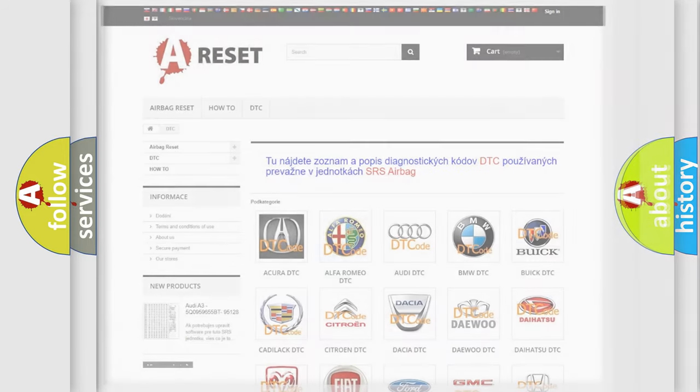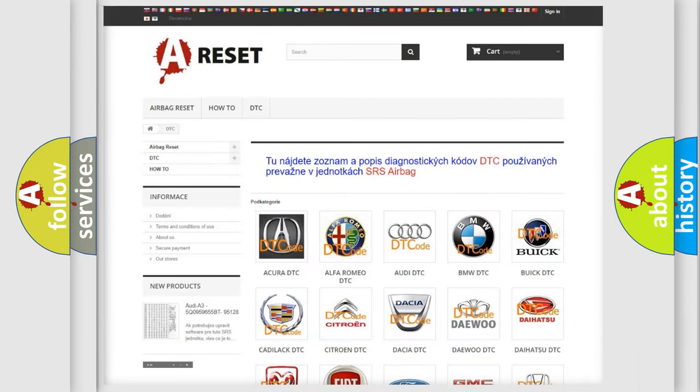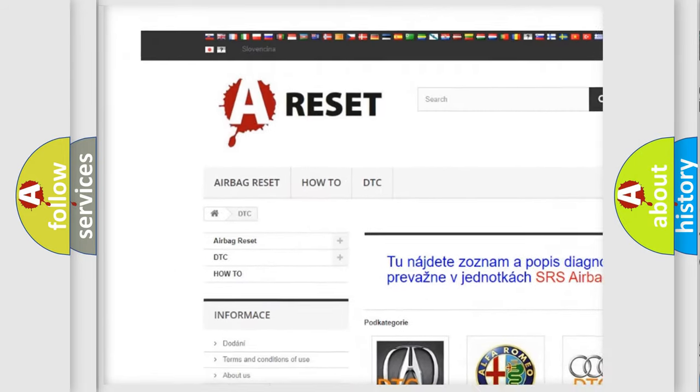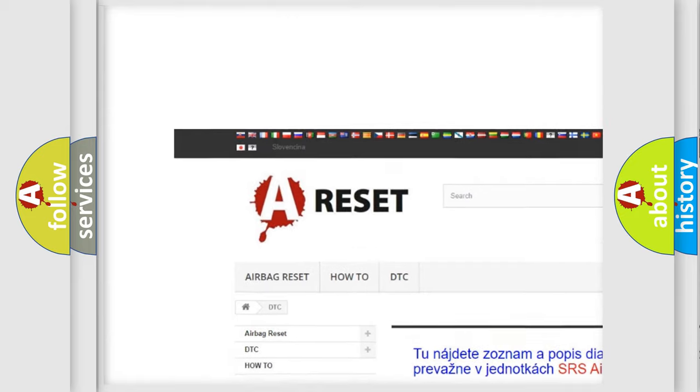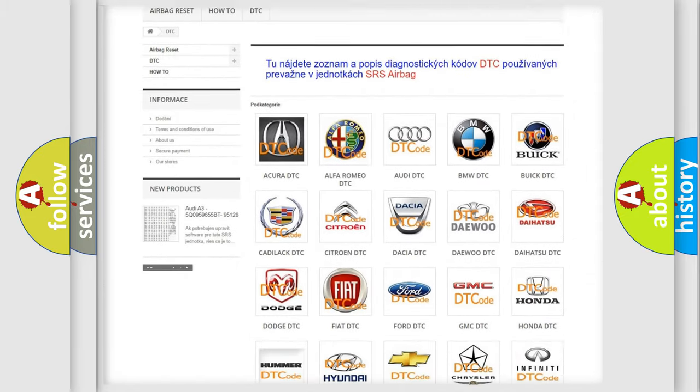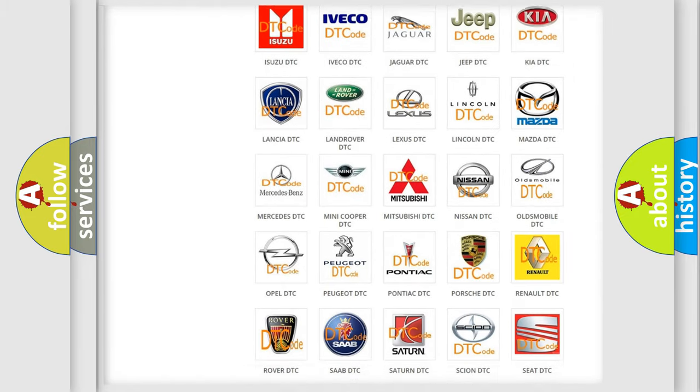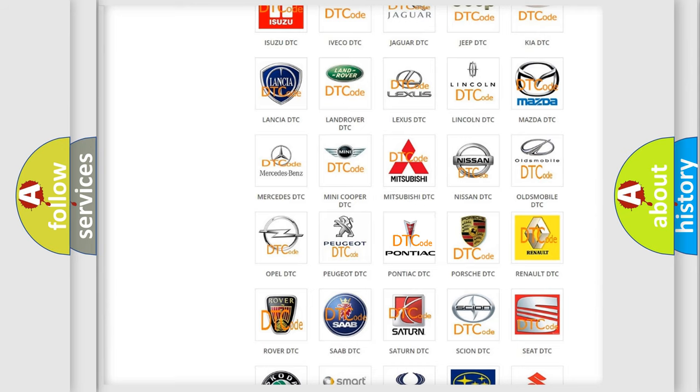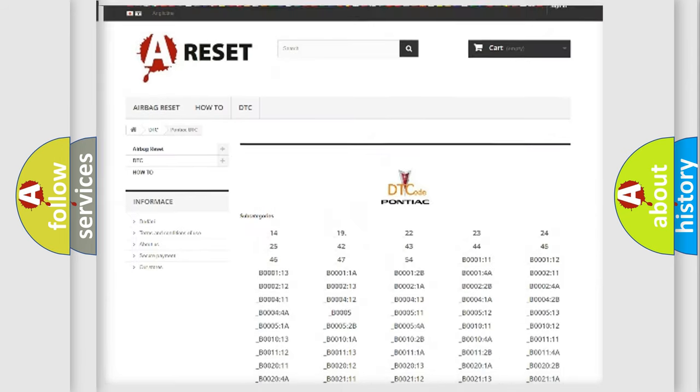Our website airbagreset.sk produces useful videos for you. You do not have to go through the OBD2 protocol anymore to know how to troubleshoot any car breakdown.